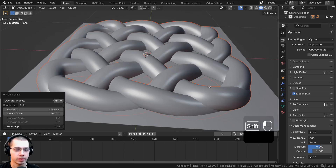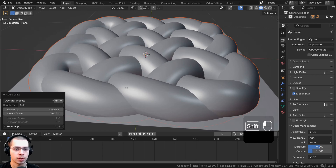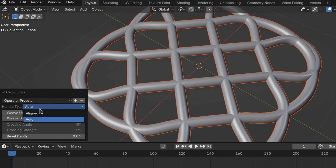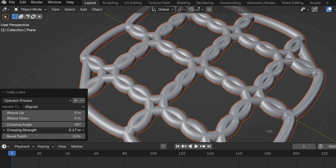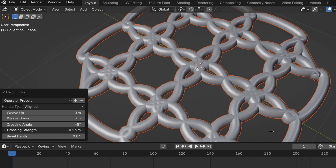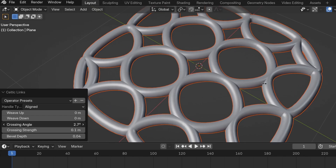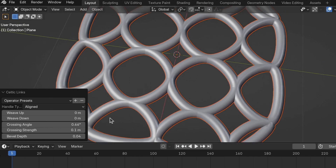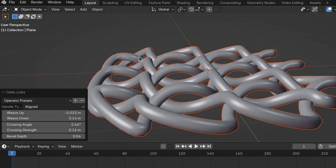There's also the Bevel Depth — turning this up or down changes the thickness of the weave, so you can have really thick or very thin weaves. If you set the Handle Type to Aligned instead of Auto, you get a Crossing Angle and Crossing Strength. Turning these up produces some cool effects — a higher Crossing Angle makes the shape more circular and smooth.